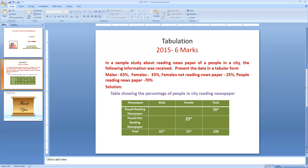The information belongs to reading newspaper habits of people in a particular city. The number of males belonging to a particular category is 65%, and the total will always be 100%. Females are 35% and females not reading newspaper is 25%, and people reading newspaper is 75%. The characteristics here are male, female, people reading newspaper, and people not reading newspaper.